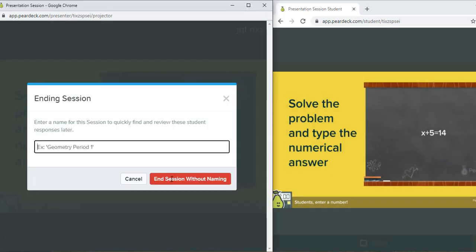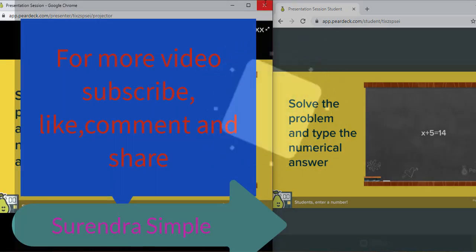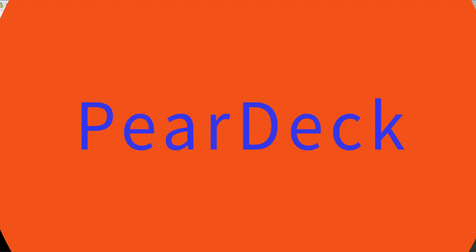We can use this type of interactive platform for our online teaching platform. This interactive platform is called Pear Deck. Thanks for watching.